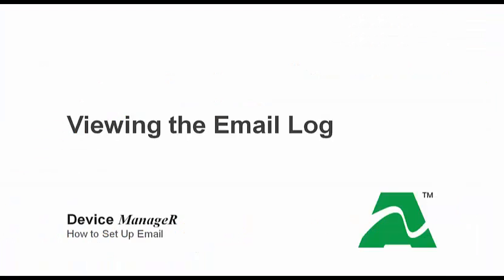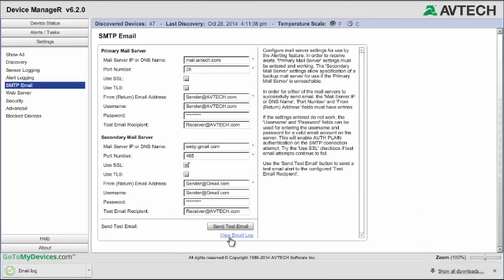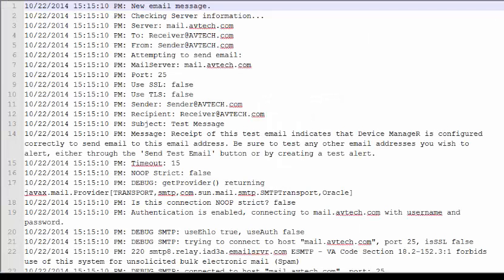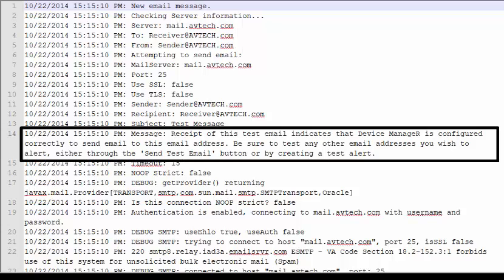If you need to do any troubleshooting for email in Device Manager, you may wish to view the email log. Select View Email Log to download it. Then open the file to view the log. The email log shows you the history of communication between Device Manager and your mail server, including the text of the emails themselves.